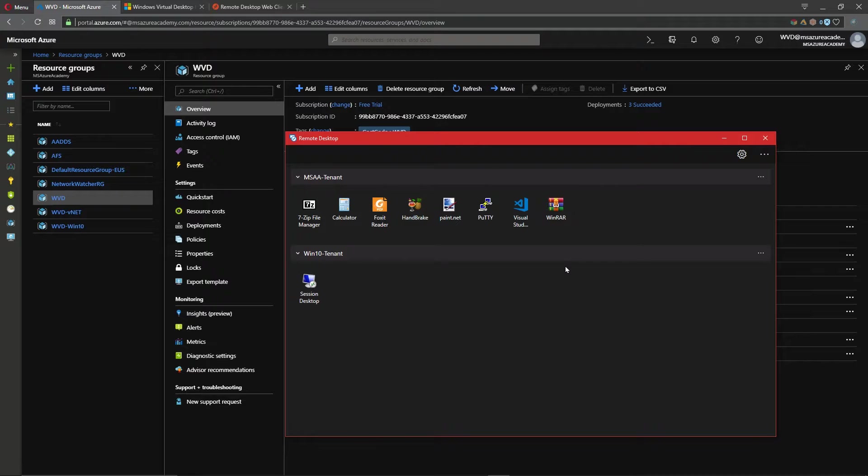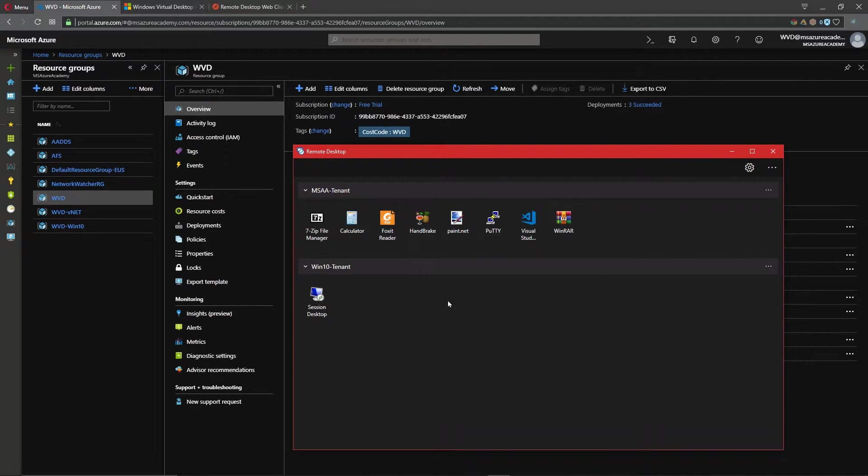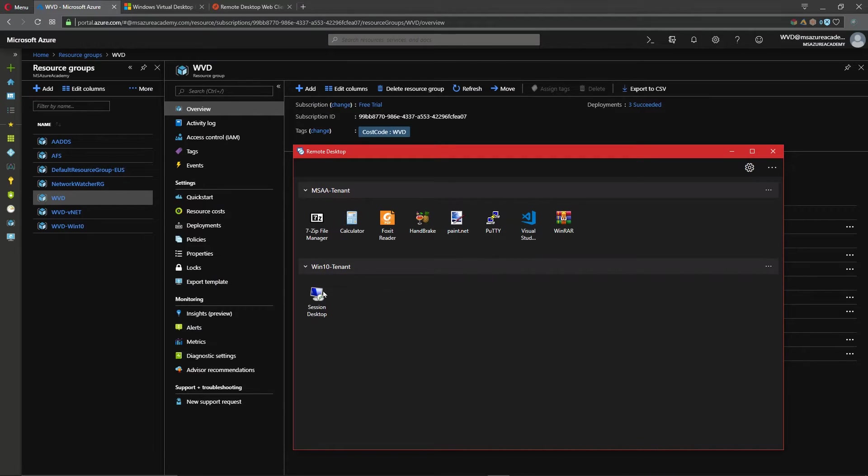One of the first things in the user experience is we have the ability to have different tenants, different host groups within those tenants, and then different app groups. What you're looking at here is an example of a remote applications group or remote app for short and also a desktop app group.